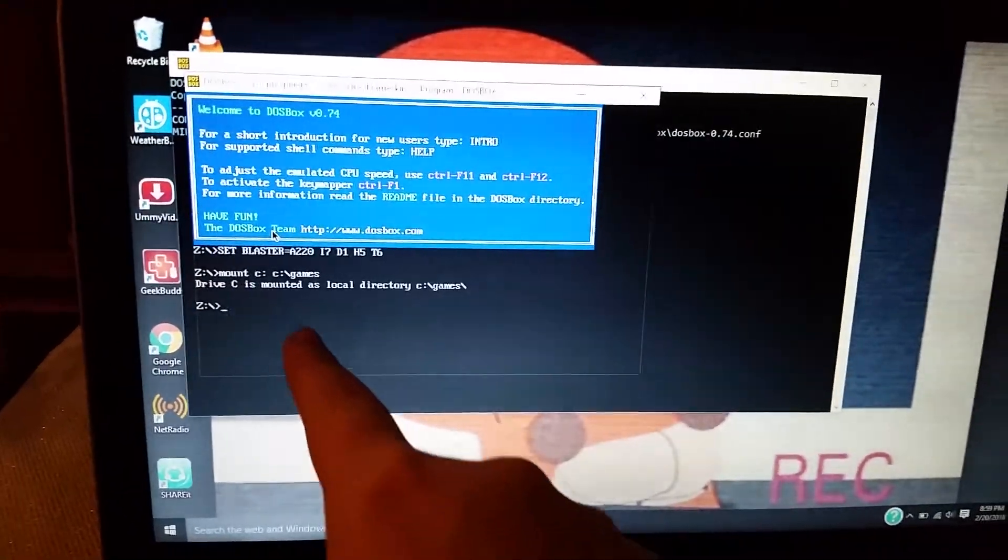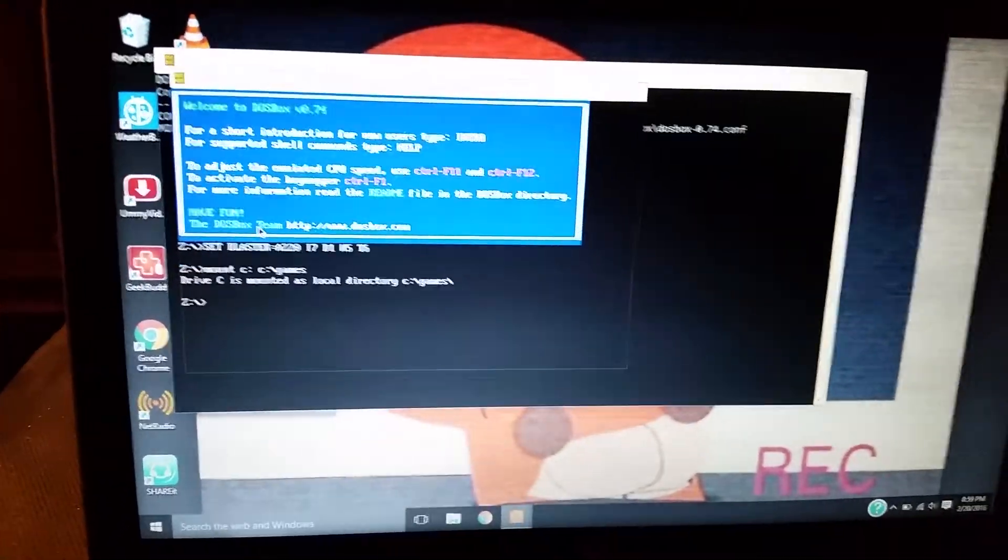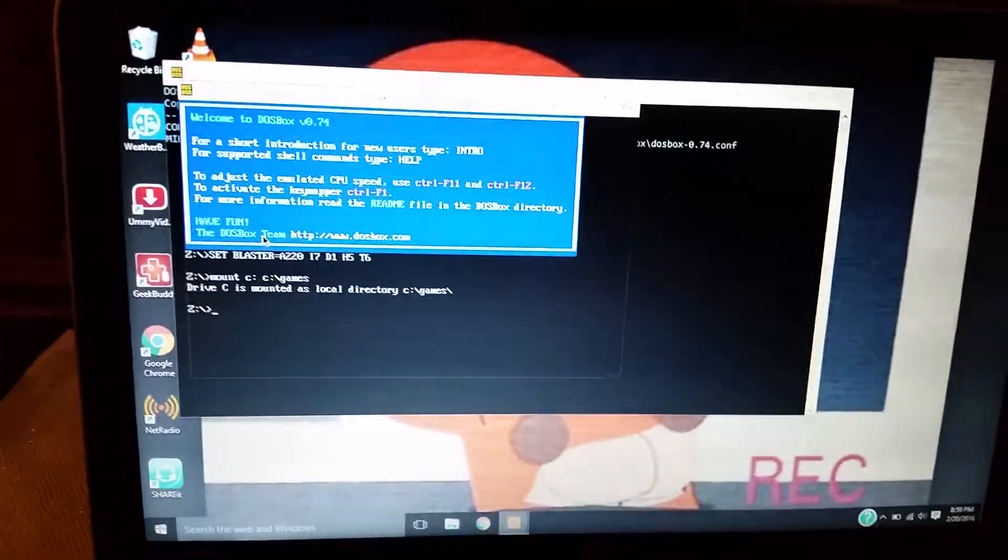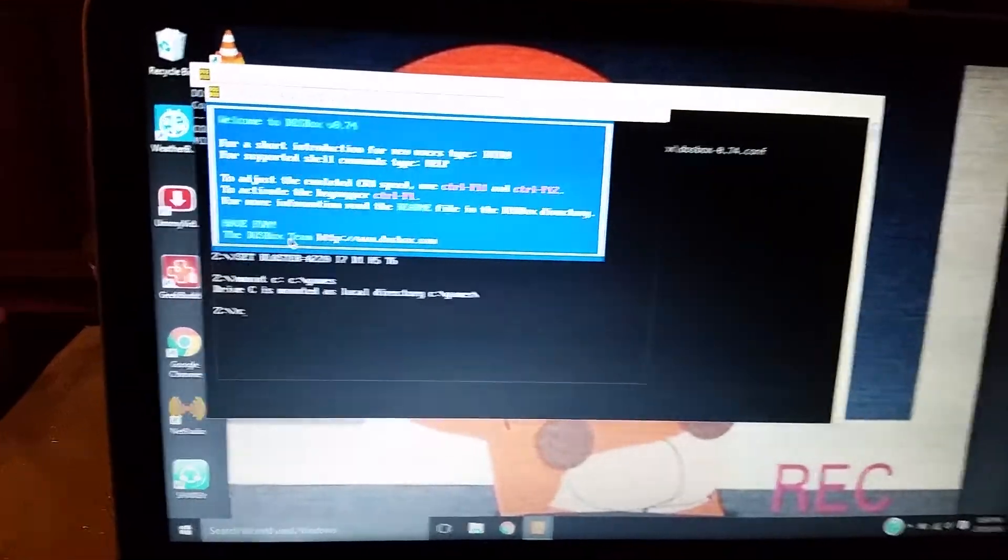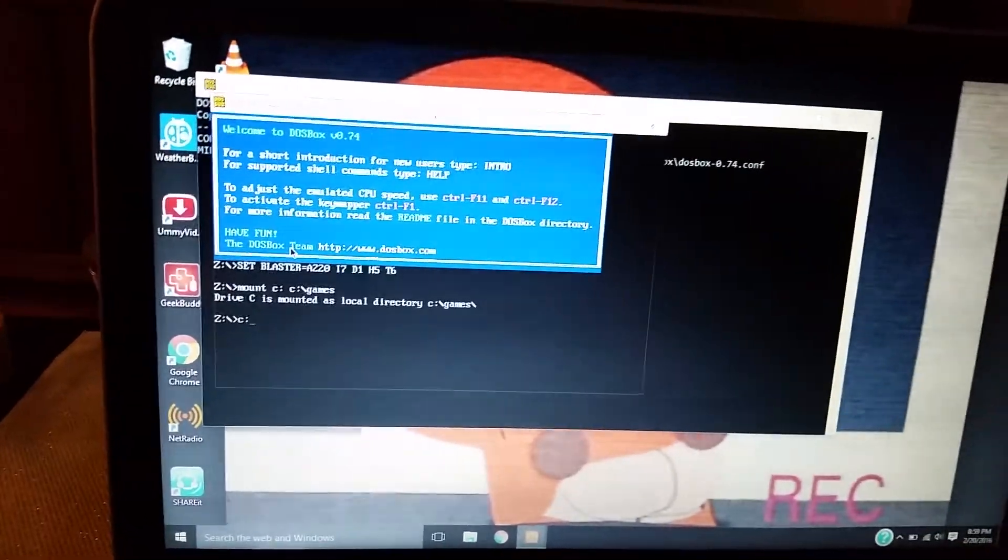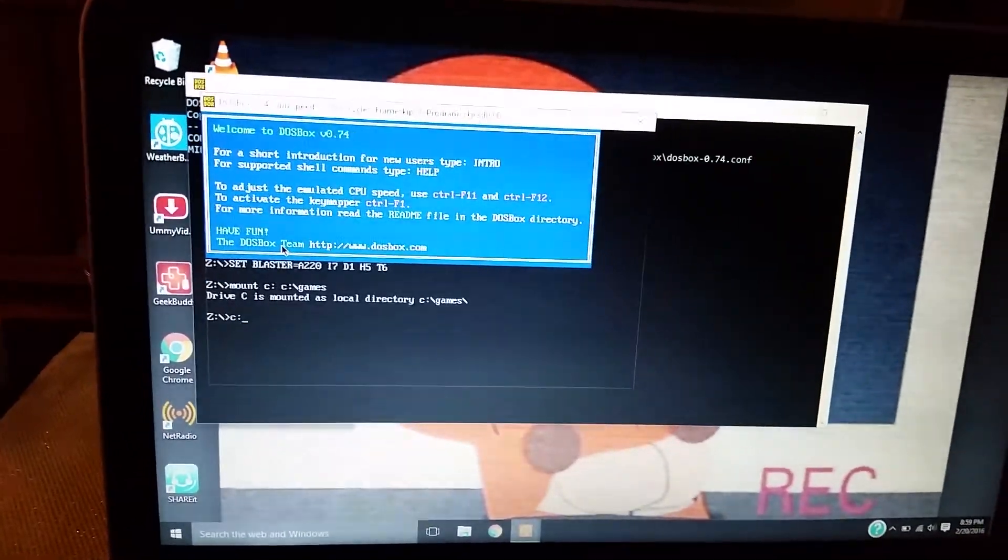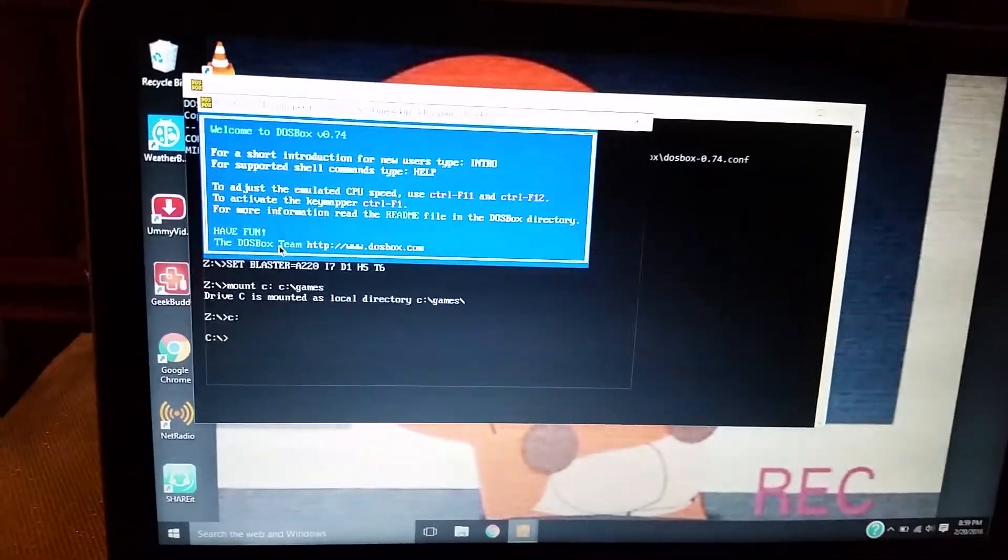And it says that, that means that you're in good shape. And then you press C colon again and press enter.